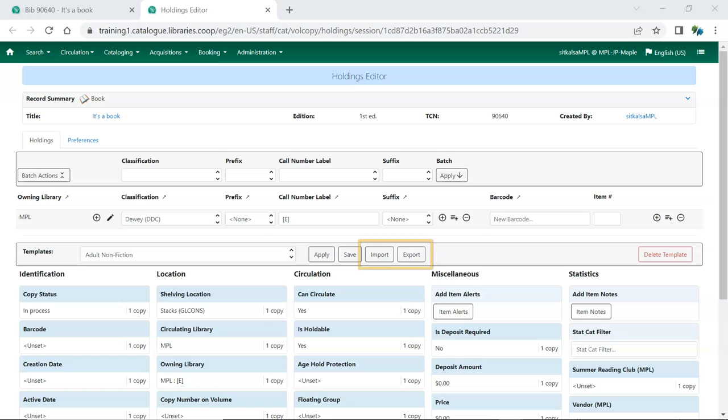While there are import-export buttons for Holdings templates in the Holdings Editor, a bug currently prevents templates from being imported properly through this interface.